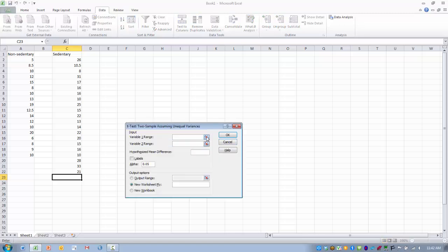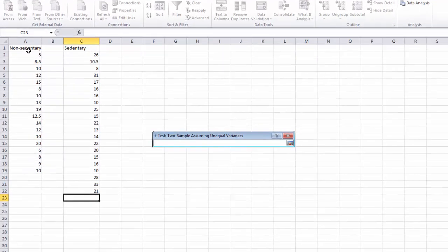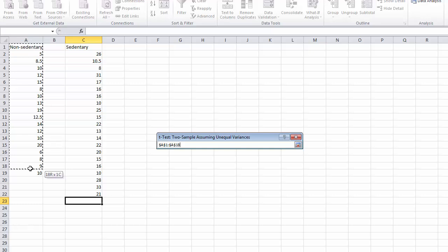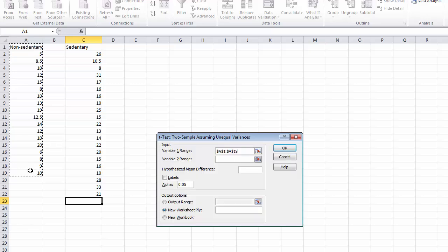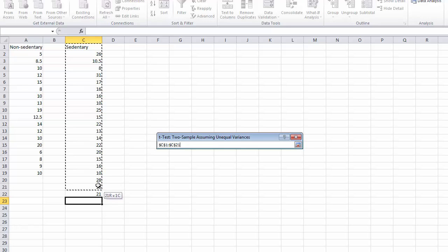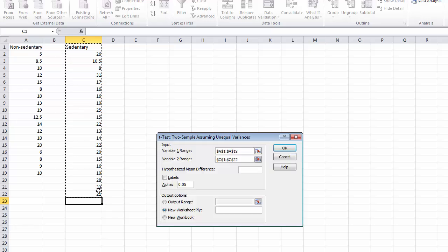First thing we need to do is enter in the range of data for our first group of individuals. So in this case that's going to be our non-sedentary employees. We want to highlight these and click enter or ref edit. We want to enter in the second variable set of scores. So we want to highlight these and click enter.